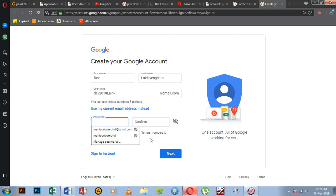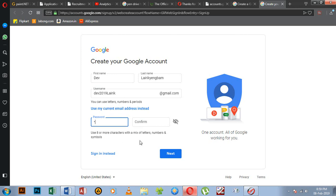Enter letters, numbers, characters, and your password. Enter your password here.